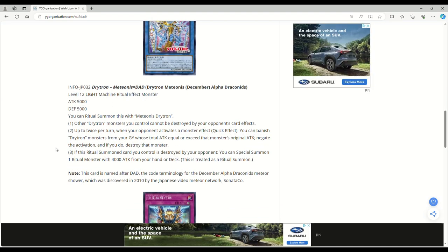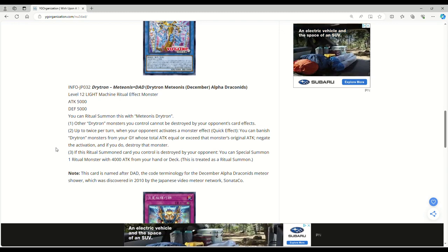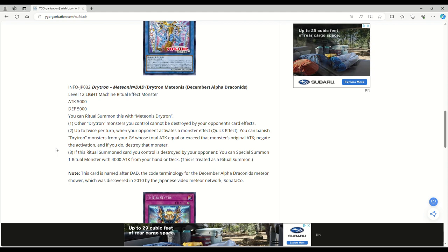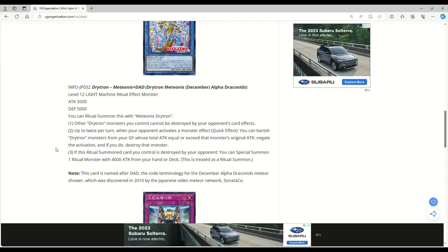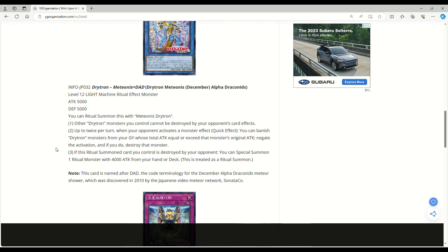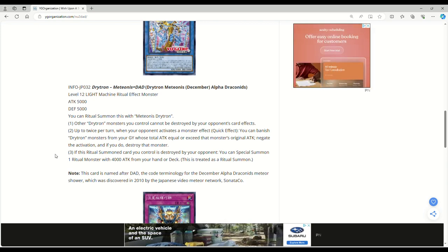You can Ritual Summon this card with Medionis Drytron. Other Drytron monsters you control cannot be destroyed by your opponent's card effects. That seems pretty good. Up to twice per turn when your opponent activates a monster effect, quick effect, you can banish Drytron monsters from your graveyard whose total attack equal or exceed that monster's original attack, negate the activation, and if you do, destroy that monster. So you have a double monster negate. Specifically negates activation. So if it says you can only use this effect you still stop them, but if it says you can only activate this effect once per turn, if you're negating the activation, they can just do it again.